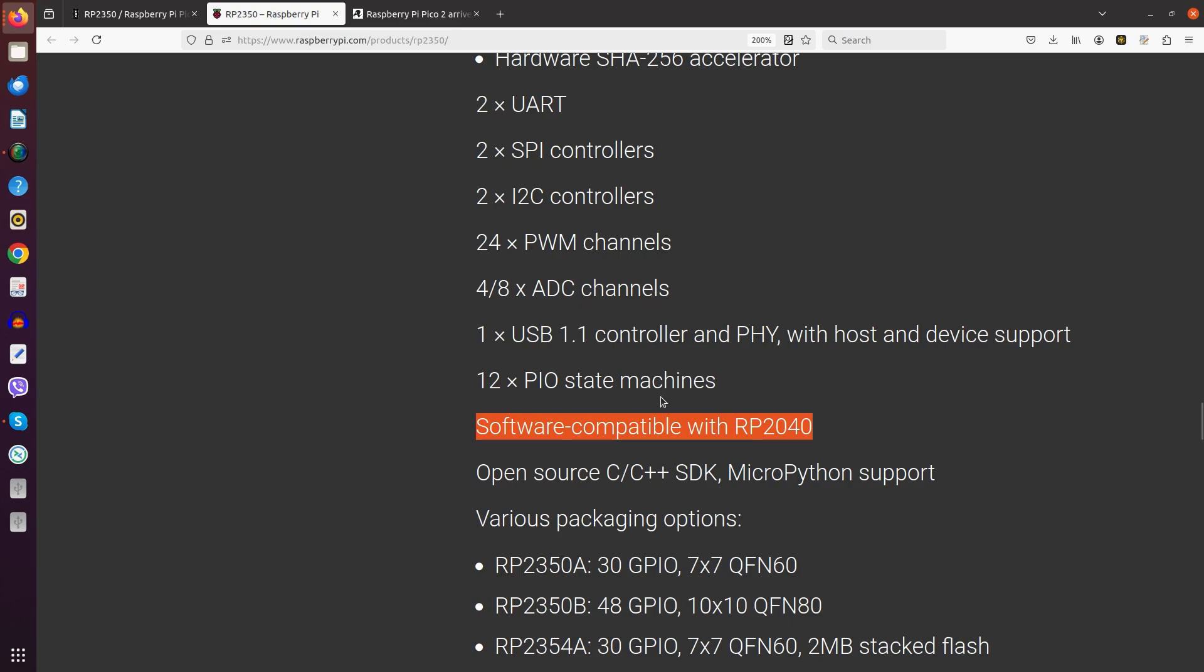If we scroll down in the specifications, we see here a claim of software compatibility. So this, similar to the GigaDevice GD32F103 situation, means that code can be recompiled. And unlike in the case of GigaDevice, in the case of the Raspberry Pi, it looks like a compilation intended for the old version absolutely will not run on the new version. But this is just nitpicking, because in principle, as I already mentioned, it is always a good design practice to perform a recompile anyways.